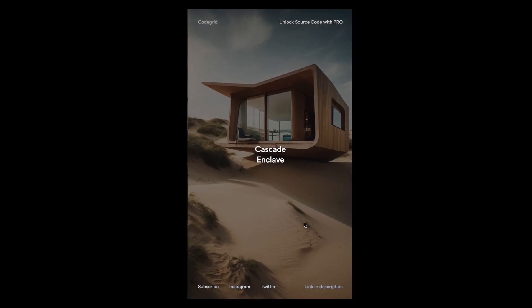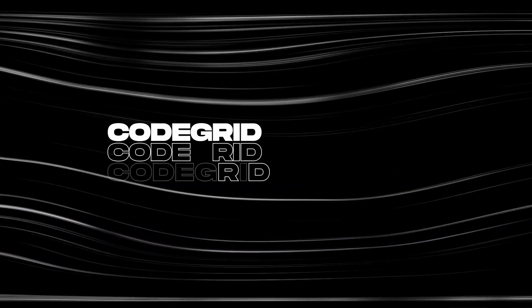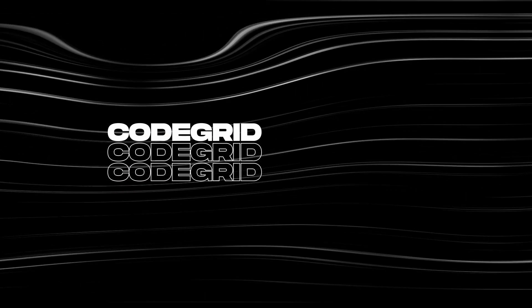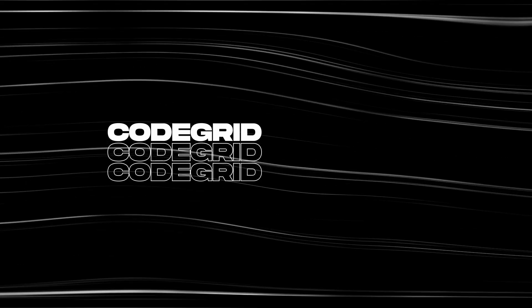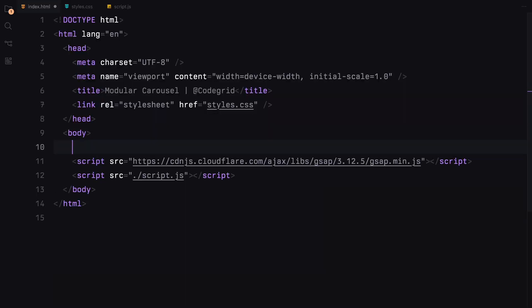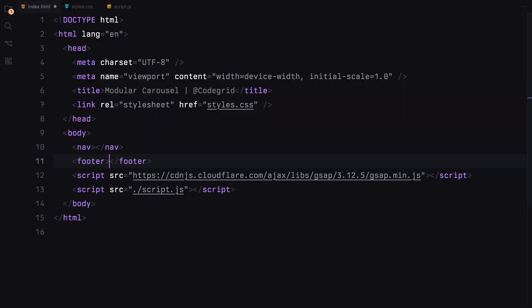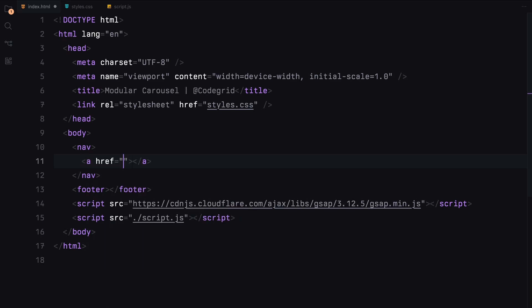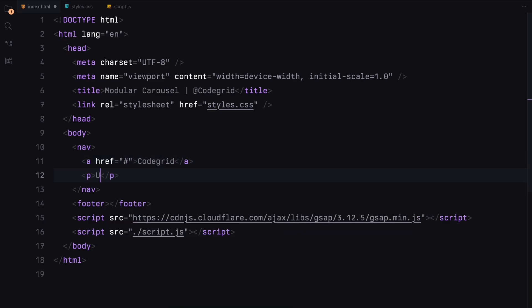Alright, let's dive into the code. Let's start by adding a navigation bar and a footer. We'll include a few links and some text to ensure that the page doesn't look empty.